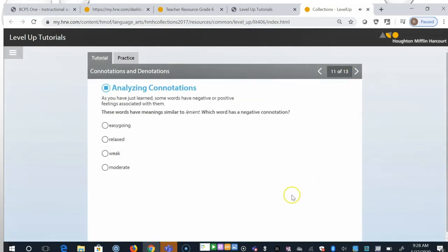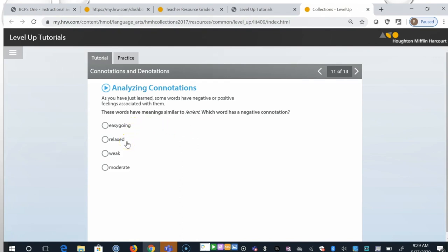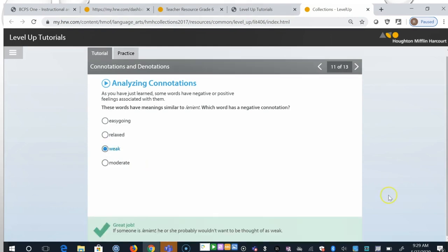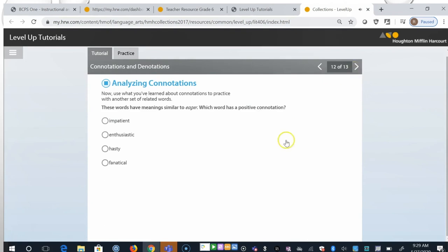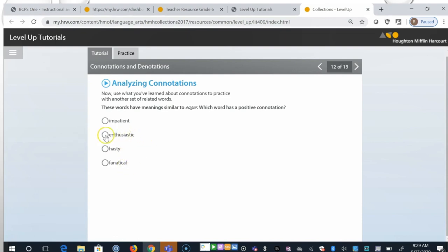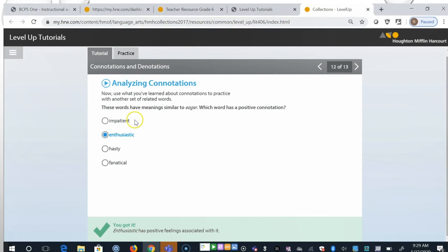As you've just learned, some words have negative or positive feelings associated with them. These words have meanings similar to lenient. Which word has a negative connotation? So lenient, easy going, that's positive. Relaxed, pretty good. Weak, hmm. Let's see what the other one is. Moderate. I'm going to say that weak has the most negative connotation for lenient. Most people would not want to be thought of as weak. Now, use what you've learned about connotations to practice with another set of related words. These words have meanings similar to eager. Which word has a positive connotation? Is it impatient, enthusiastic, hasty, or fanatical? I'm going with enthusiastic. And it has positive feelings associated with it, whereas we don't want to be thought of as impatient, hasty, or fanatical.